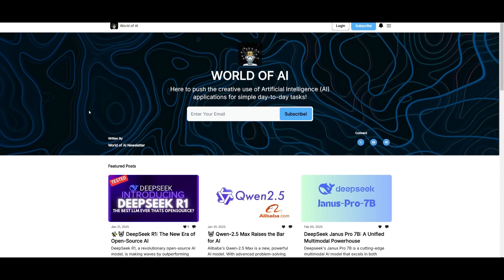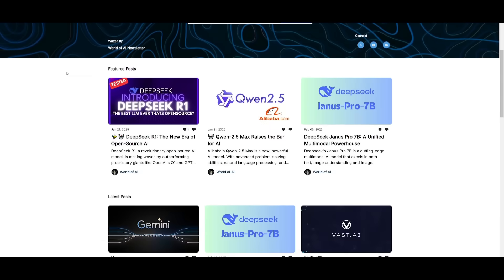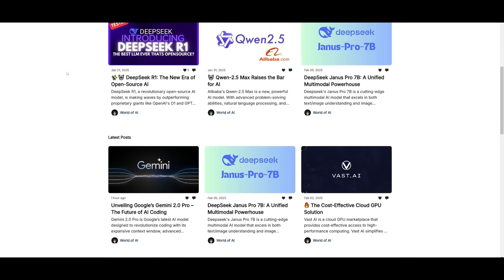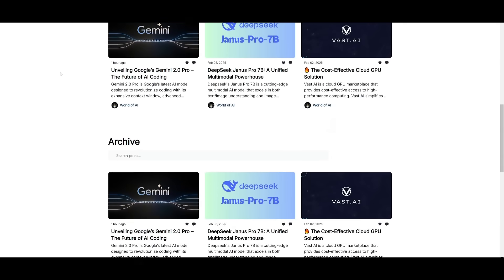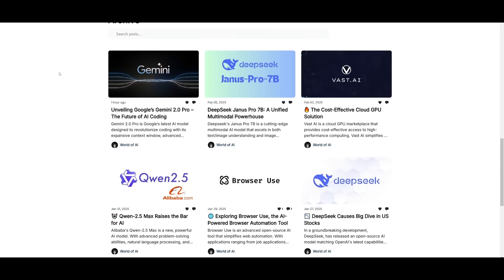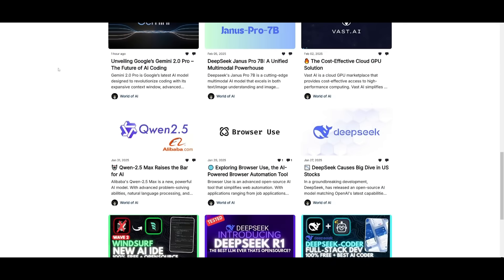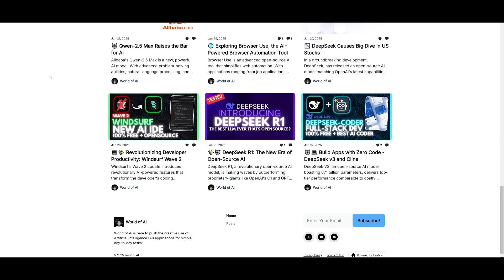Before we get started, I want to mention that you should subscribe to the World of AI newsletter. I'm constantly posting different newsletters on a weekly basis, so you can easily get up-to-date knowledge about what's happening in the AI space. It's completely free.